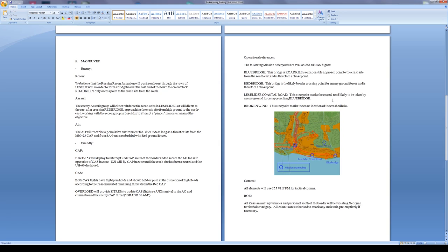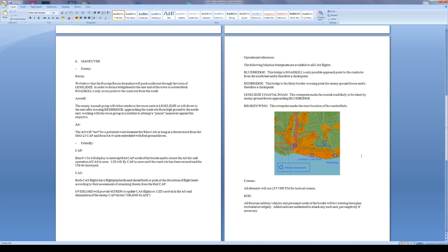I have the coastal road in the town, the steerpoint marks the coastal road likely to be taken by enemy ground forces approaching Blue Bridge. That's right down here along the road along the coast to Blue Bridge from Red Bridge. Broken Wing, this steerpoint marks the exact location of the crashed helo. I'll be able to cycle between hopefully these four points and just have them as a quick reference. So if I hear radio calls saying that something is happening say at Red Bridge or along the coast road, I'll just be able to snap the steerpoint over there.